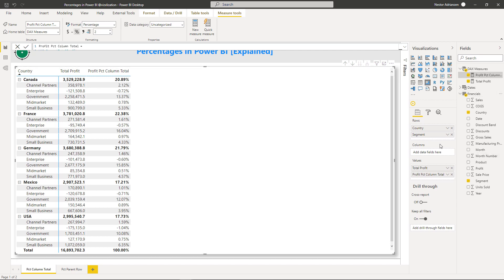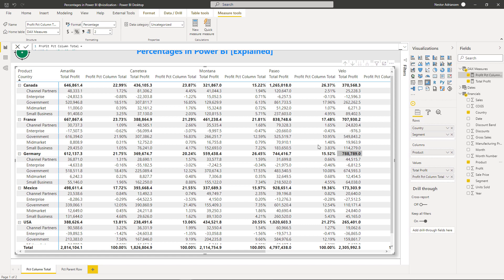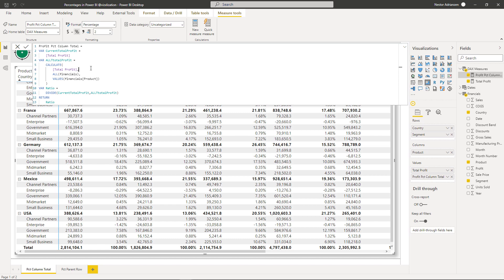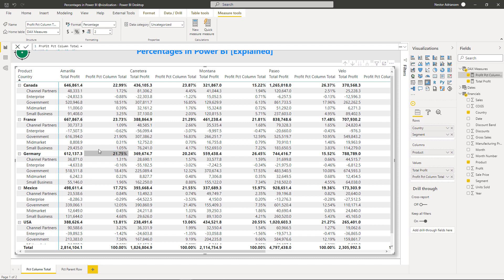Now let's add Product to make this more interesting. Going to the Financials table, let's select Product and drag it into columns. Boom — here we have different product types: Amarela, Carretera, Montana, Paseo, Velo, etc. The logic applies for every single product as well. If we look at the denominator in the code: we are removing every single filter from the Financials table, but because we have Product as a column, we need to restore that filter context — that's why we use VALUES. In the end, the result is based on the product column.